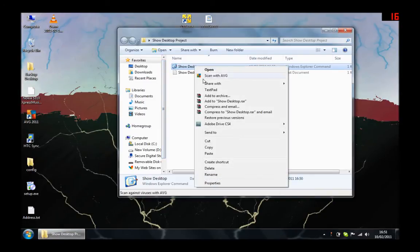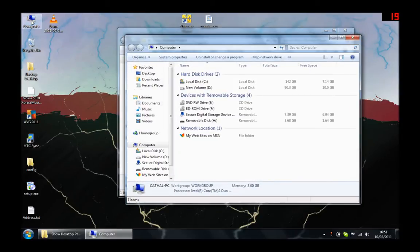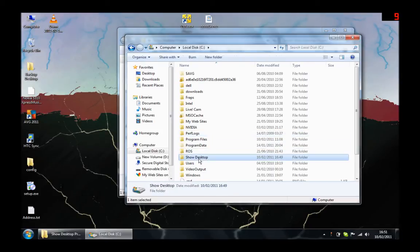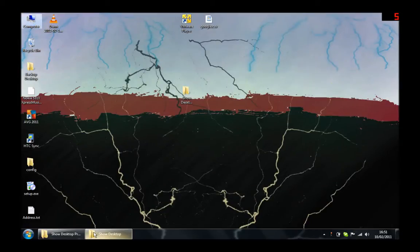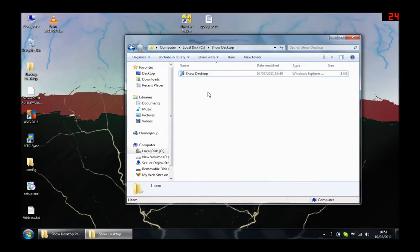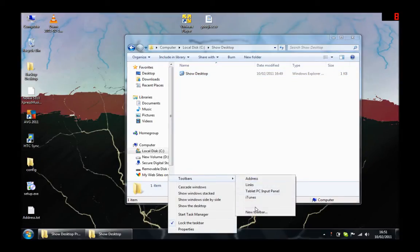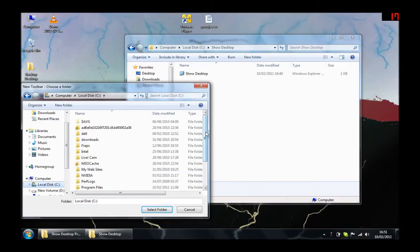Copy the showdesktop file into a new folder somewhere on your computer. Right-click on your taskbar and select Toolbars, then New Toolbar. Select the folder where you have stored your showdesktop file.